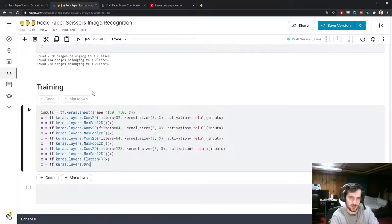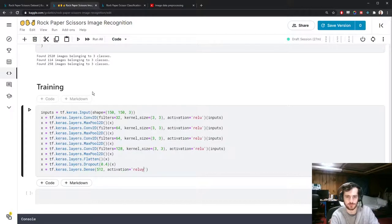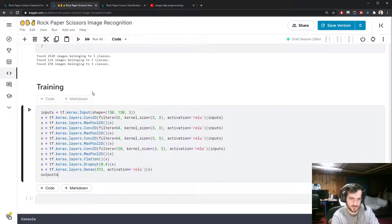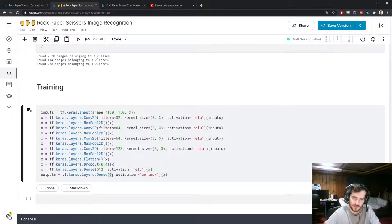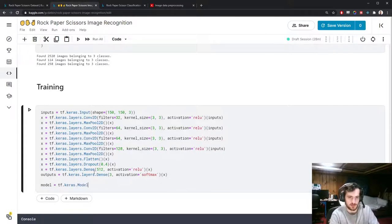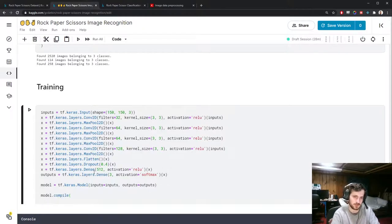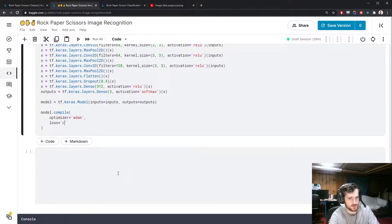Then I'll flatten the 3D output using a Flatten layer, add a Dropout layer with 40% dropout, followed by a Dense layer with 512 activations and ReLU. The output layer is a Dense layer with 3 neurons and softmax activation, representing the three class probabilities. I'll create the model with tf.keras.Model, compile it with the Adam optimizer, categorical cross-entropy loss, and accuracy as the metric.